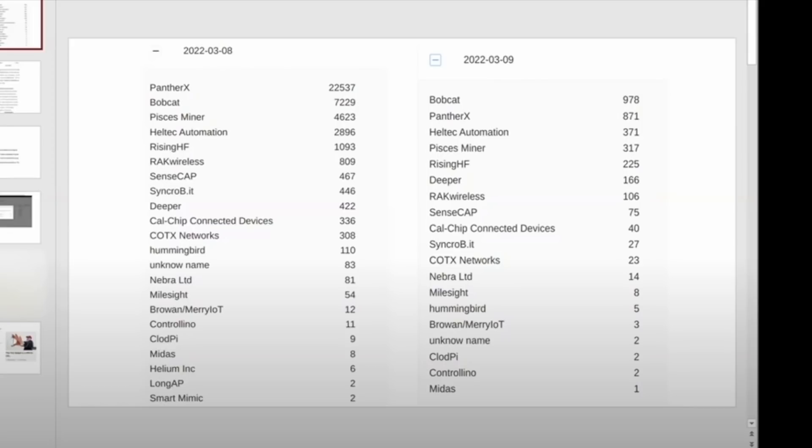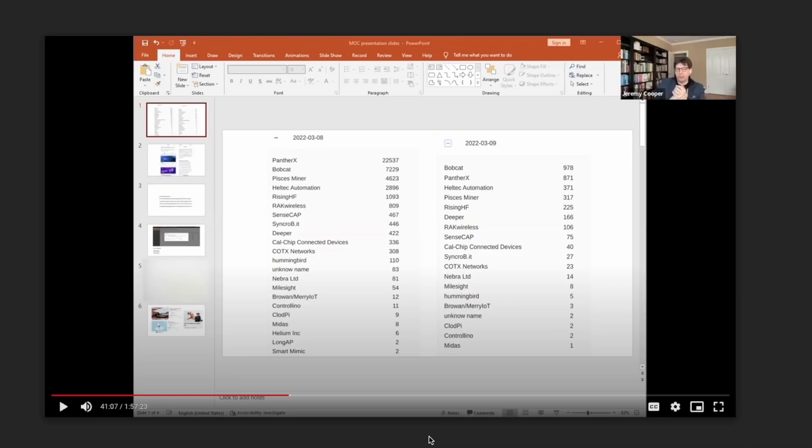As you can see, there isn't even a title or an explanation of what we are looking at. What they are trying to explain here is that on the left hand side is the number of denialist hotspots by maker on March 8th. And on the right side, March 9th is the number of hotspots by maker on the denialist.